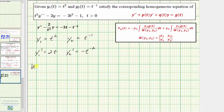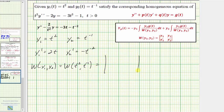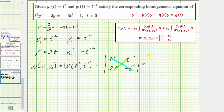Now let's find the Wronskian of y₁ and y₂, which is the Wronskian of t squared and t to the negative one. This equals the two-by-two determinant with first row t squared and t to the negative one, and second row two t and negative t to the negative two. This determinant equals t squared times negative t to the negative two, which is negative one, minus t to the negative one times two t, which is two. So we have negative one minus two, which equals negative three.